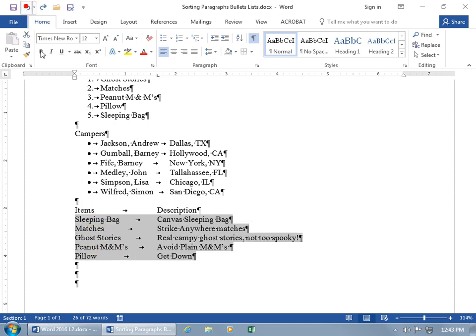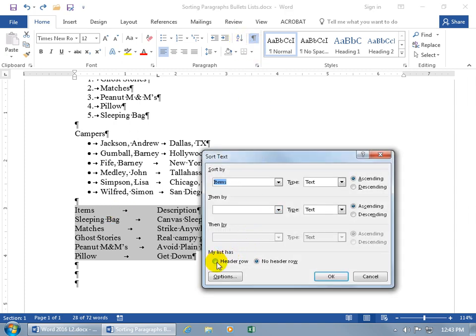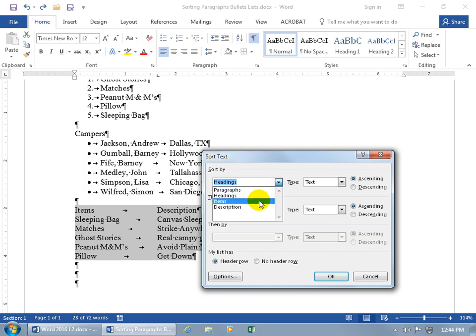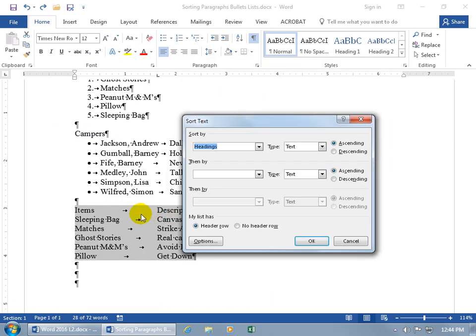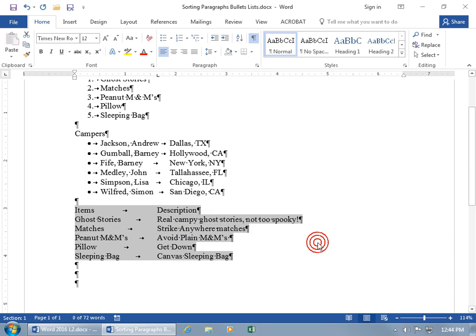The other way is to include the header row in your selection. If you select the labels along with everything else and click A to Z, make sure you identify that your list has a header row. The cool thing about that is it now identifies field one by name - instead of saying field one, it'll say Items. That makes it so much easier, especially with several columns, because it's hard to remember what field five was. Instead, include the header row so when you click the drop-down you can quickly identify the column you want to sort by. Select Items, leave it ascending, click OK, and it keeps the header row separate at the top - it didn't sort the label down with the rest of the items.